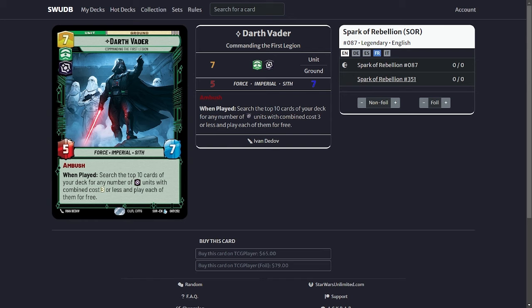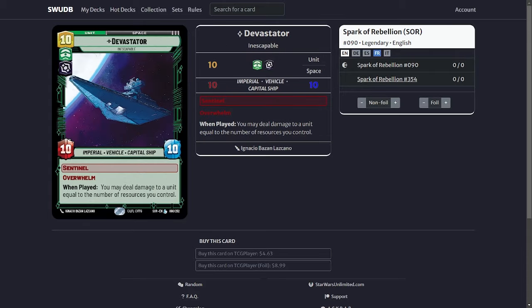Another power unit is the Devastator. Obviously as you can see on the screen 10-10-10, Sentinel Overwhelm, and when played you deal damage to a unit equal to the number of resources you control. So you're going to have 10 resources when you play it. It basically takes out any big unit on the board. Pretty much if you get this card out I'm guessing you have the game won already but this just seals the deal.